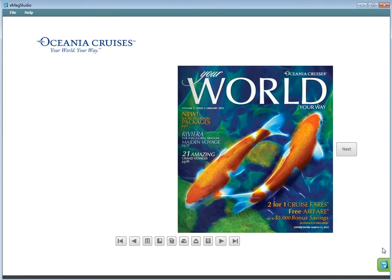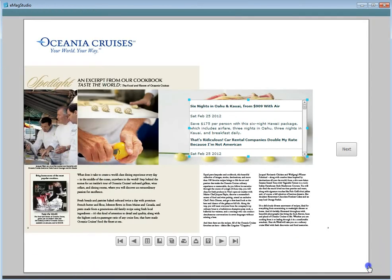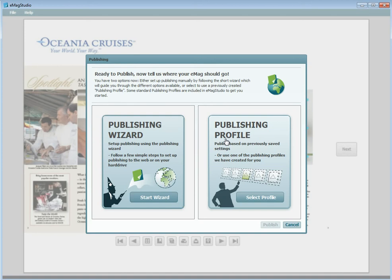You can preview all of your content and then publish using the wizard or a publishing profile. This concludes the tutorial on the quick features found in the wizard and toolbox. Make sure to check out our other tutorials. Bye for now.